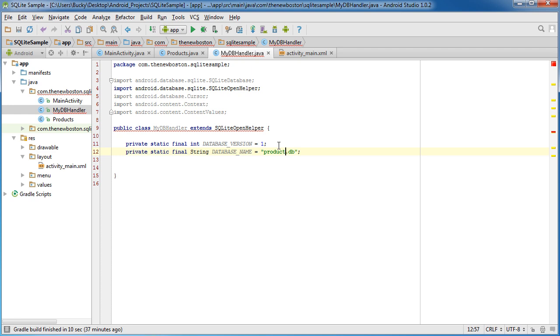So inside the database name is just what do you want to name the file? Well, I'm just going to name it products.db, whatever. Name it whatever you want, but make sure you have that db extension. That tells Android that there is a database file stored in here.